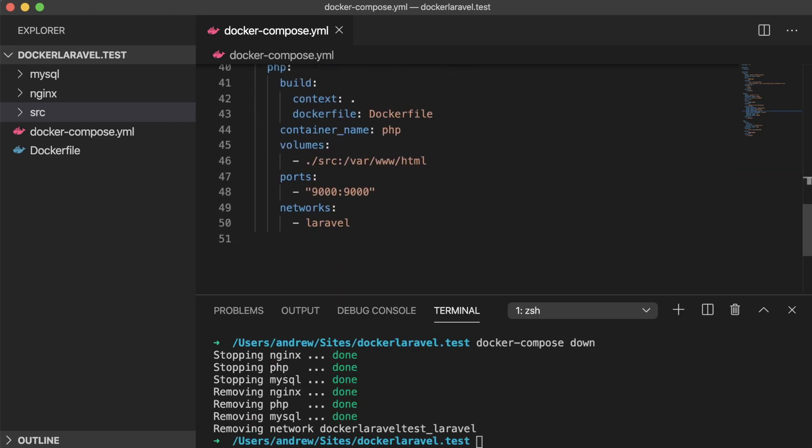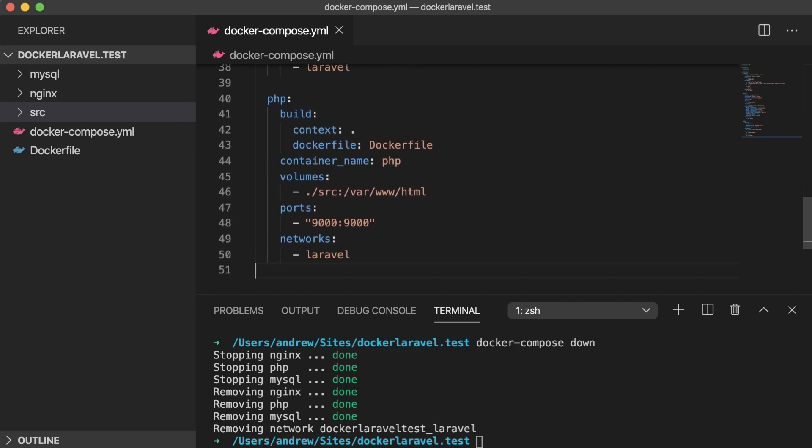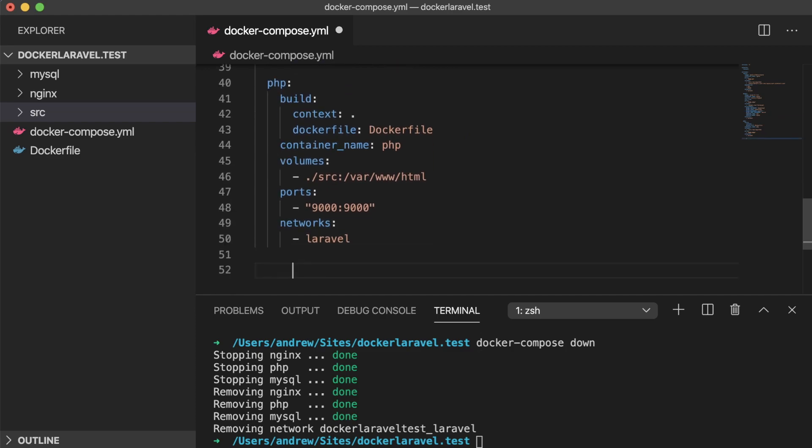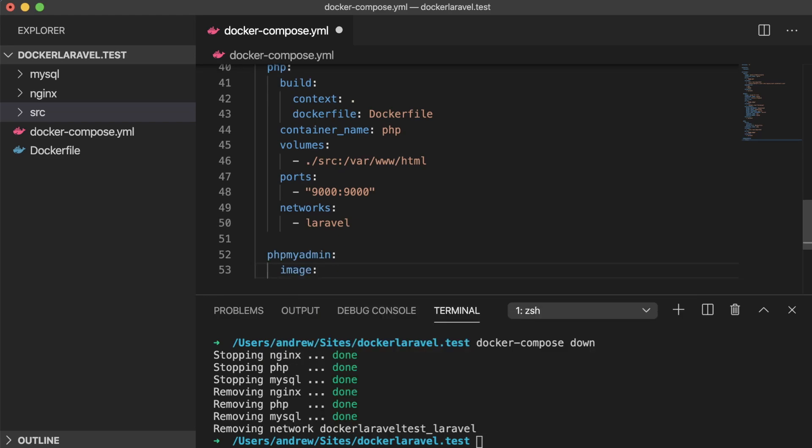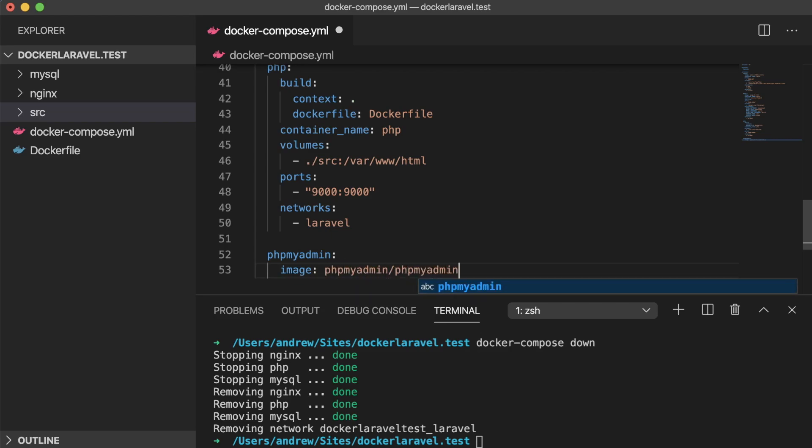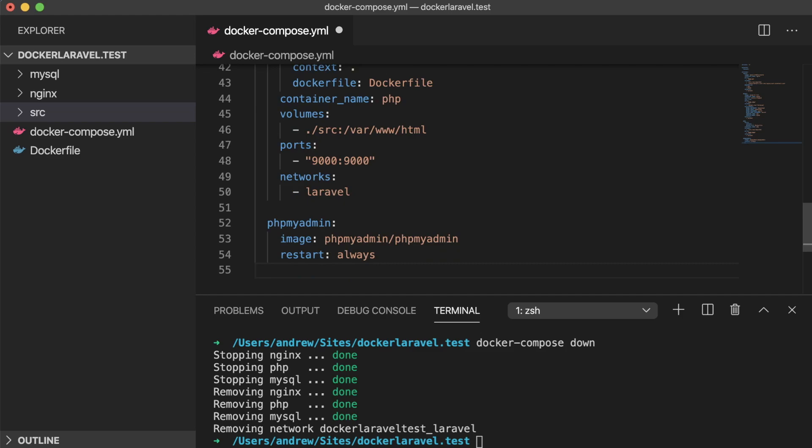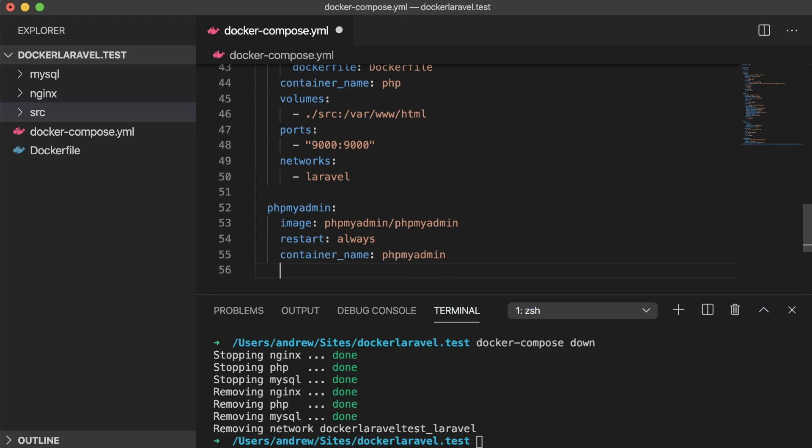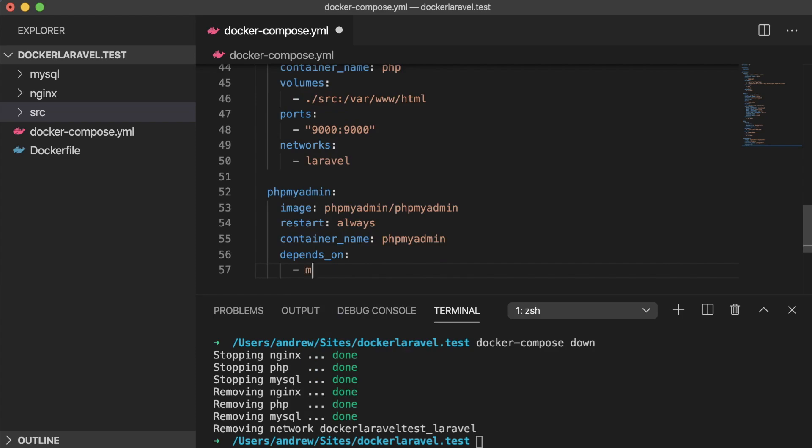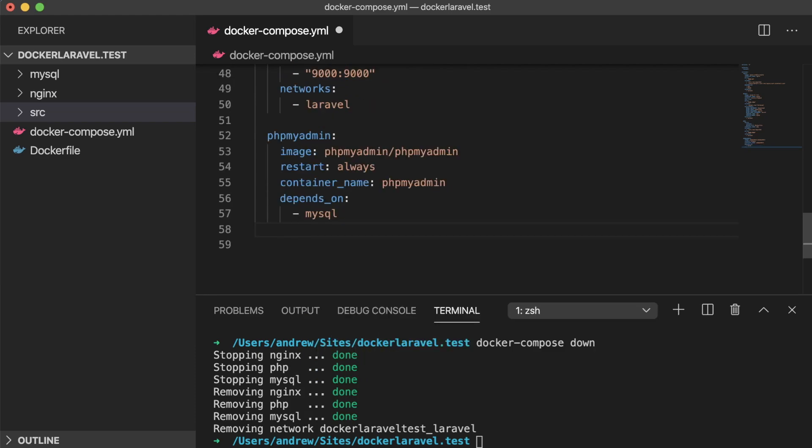In our docker-compose.yml file, let's add a new service and call it phpMyAdmin. It's going to be built off a pre-made image on the Docker hub, which we can access with the image keyword and phpmyadmin/phpmyadmin. The restart flag is then set to always. The container will always try to come back online if for any reason it crashes or resets. Let's give it a simple container name of phpMyAdmin, matching the service title. It also depends on one service to be ready before it comes online, and that's MySQL. Pretty important for that one to be first.